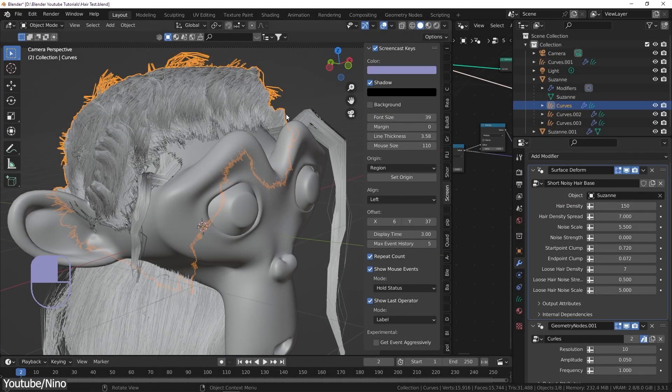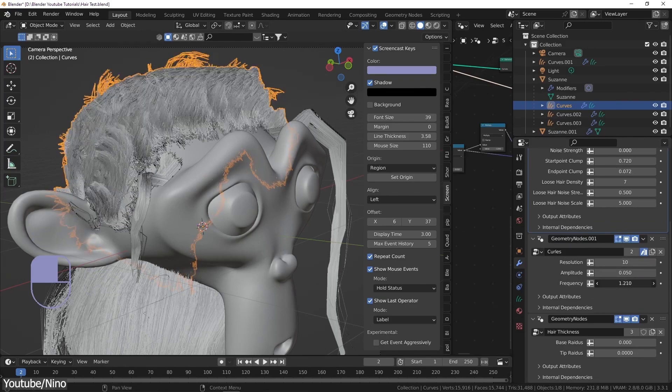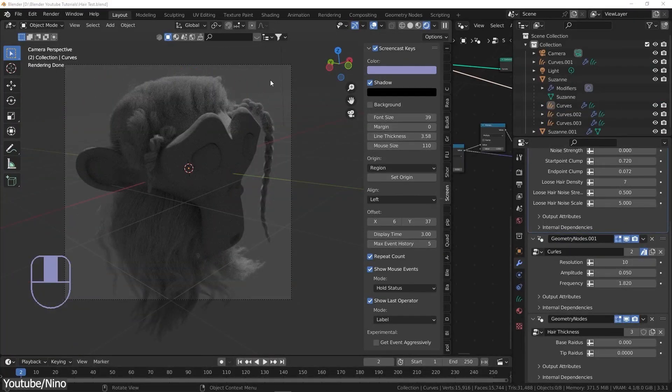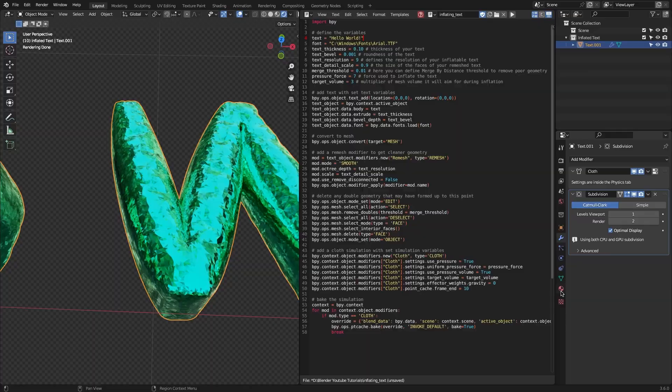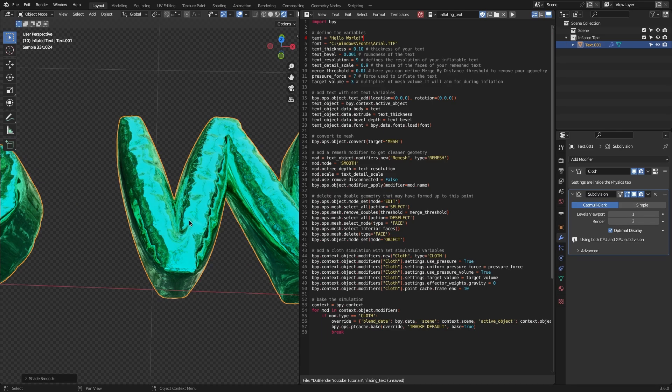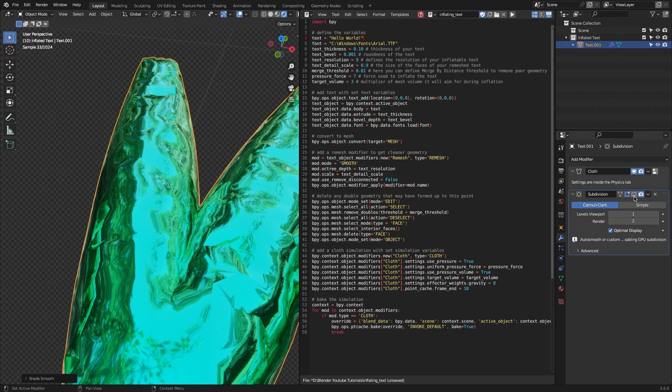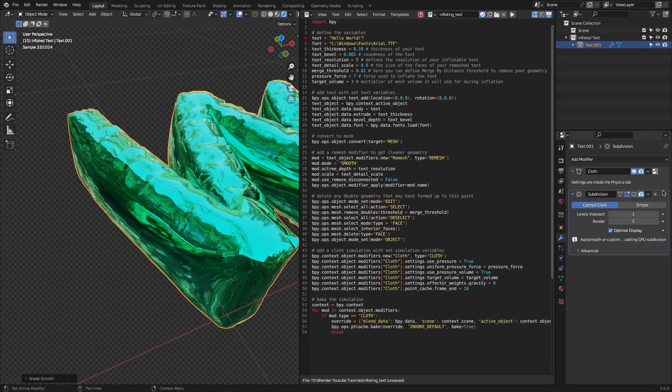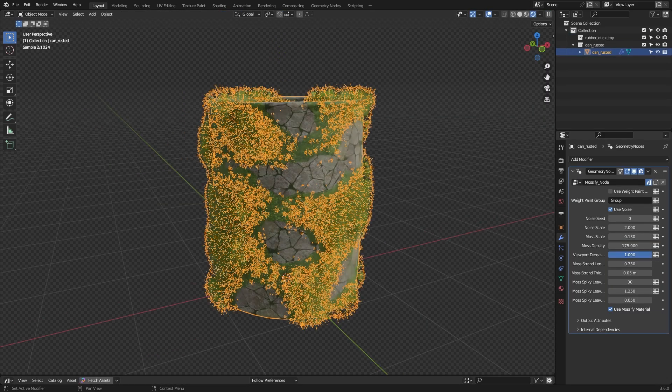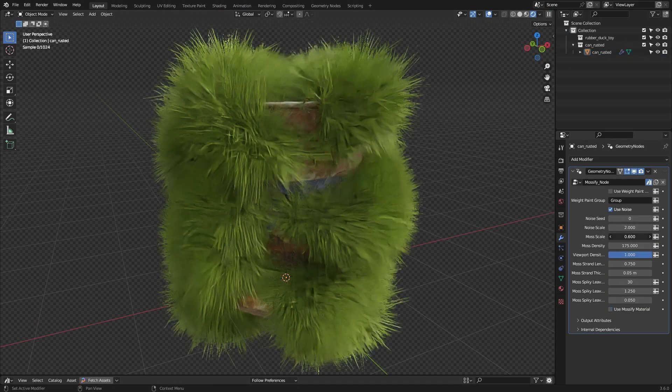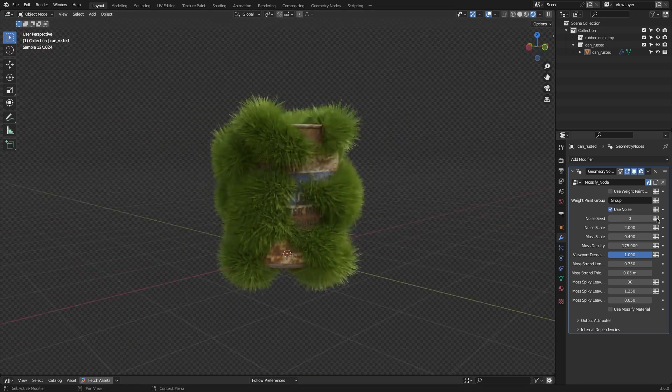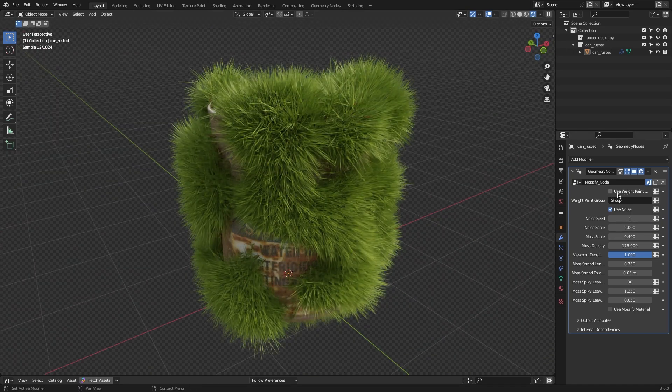So guys, if you are interested in these generators and add-ons, you will find the necessary links in the description. I hope you found this video useful and informative. If you did, please give it a thumbs up. You can also take a look at some of our previous videos. Thank you very much for watching, and I will see you in the next one.